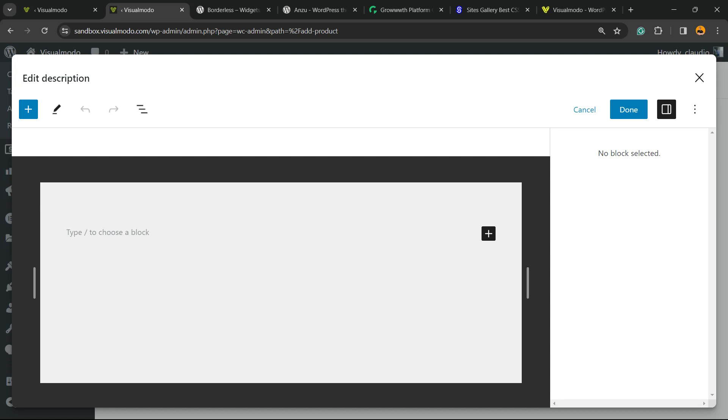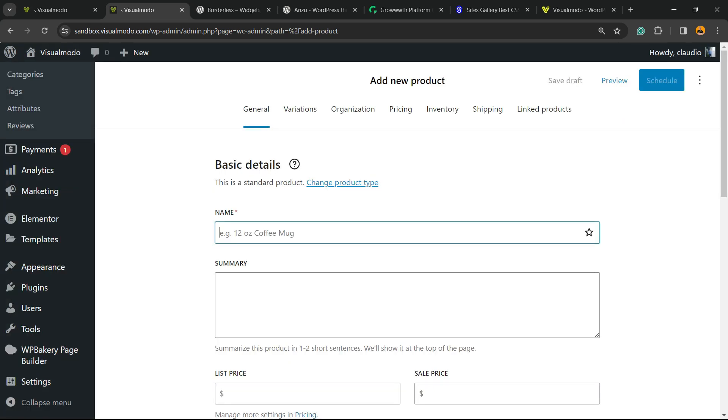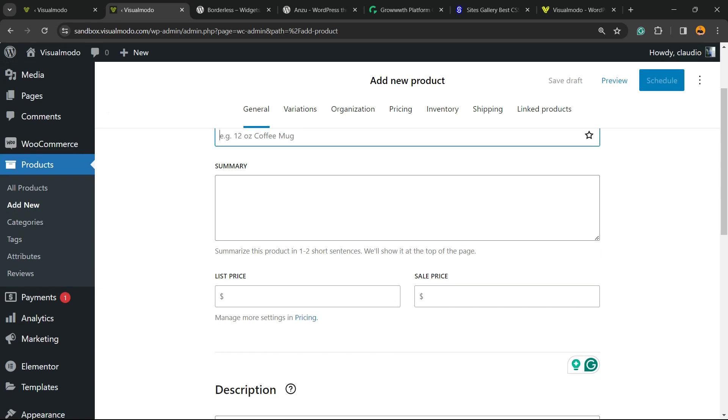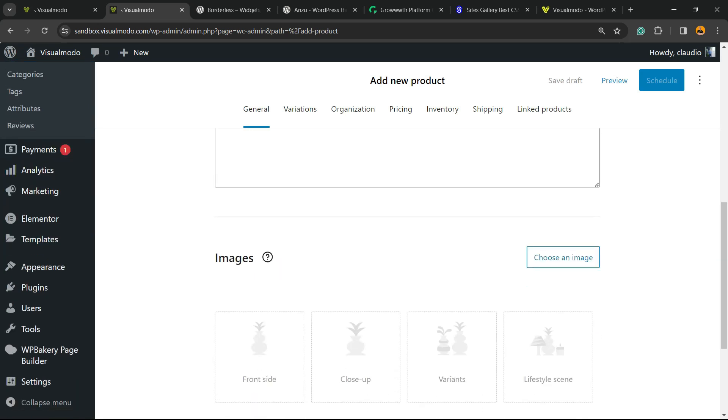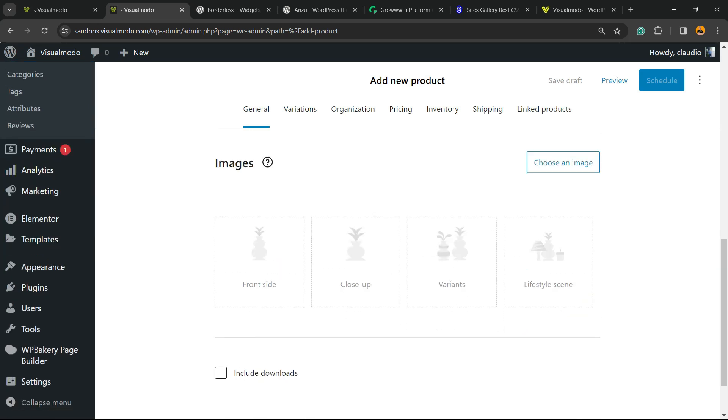We can enter blocks - now finally we can customize the WooCommerce description with blocks. So we can add columns, widgets, other blocks, colors, images - anything you want can be applied here. And things get easier. For example, we have image, front, size, close-up, variations. WooCommerce gives you some ideas. If you want to include downloads, you can enter the options for